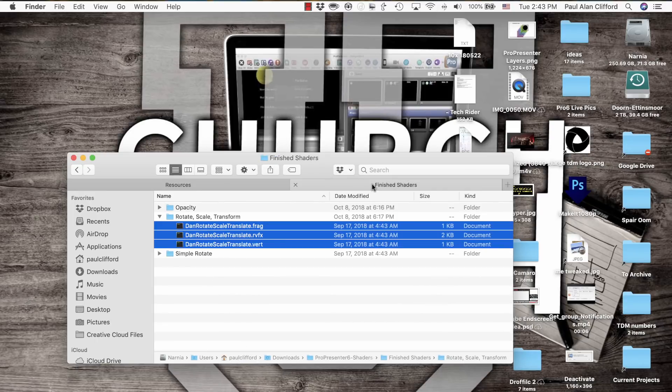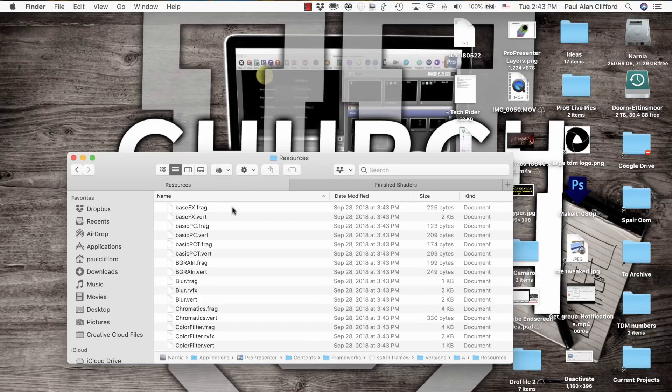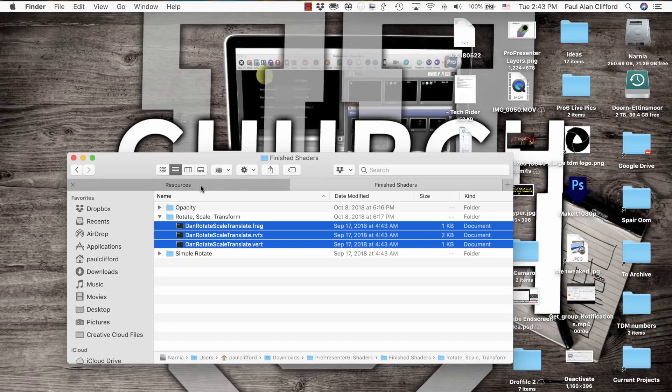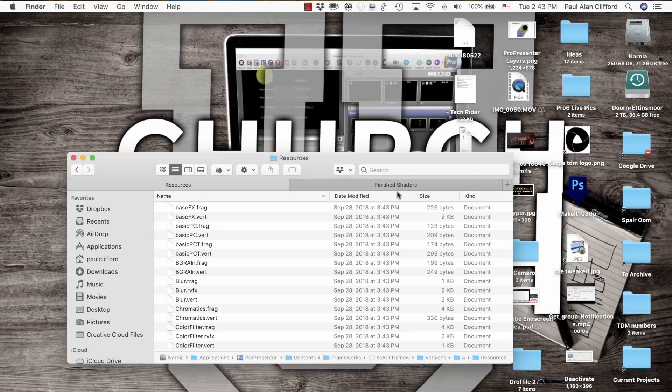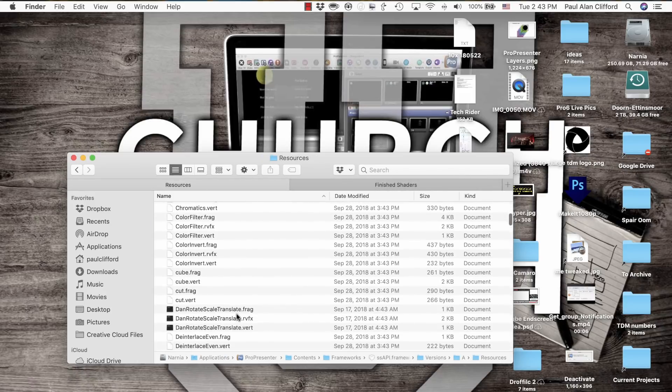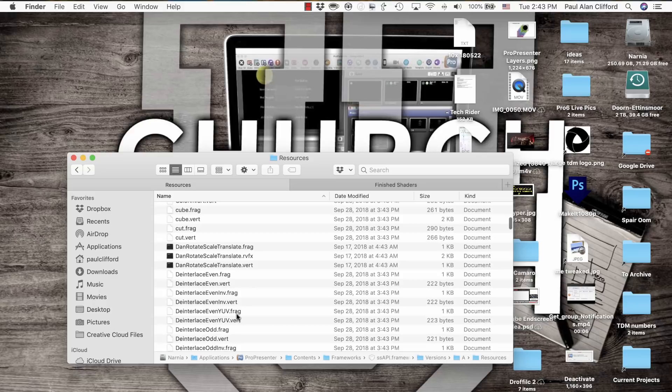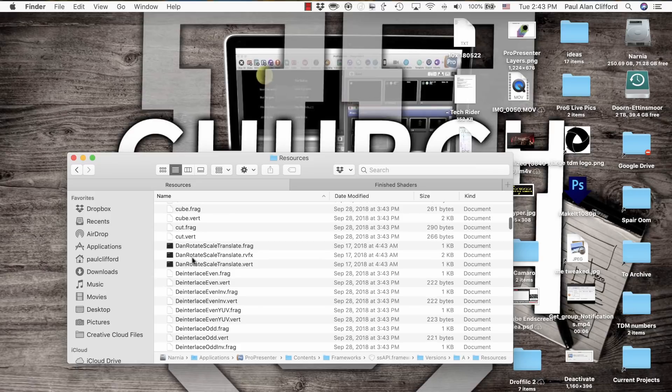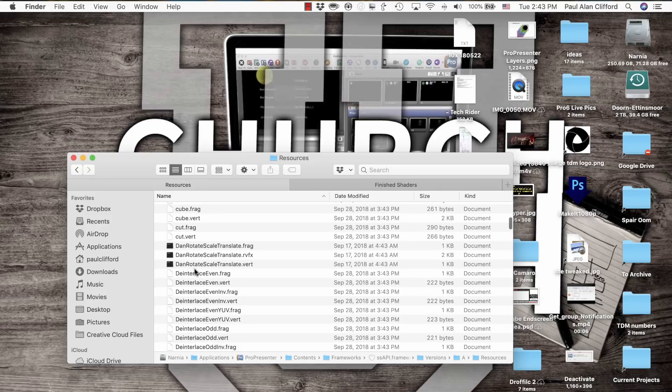Now you want to copy these into there, or what I did was I held down Option on my keyboard and dragged them in there so that they're in both places. Basically, it makes a copy. You'll notice that I have these three: DanRotateScaleTransform.frag, DanRotateScaleTransform.rvfx, and DanRotateScaleTranslate.vert.